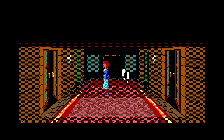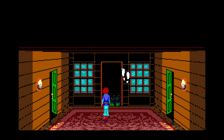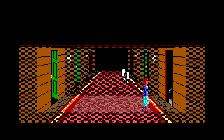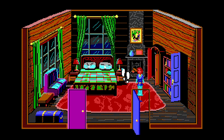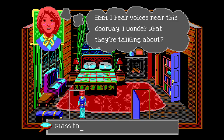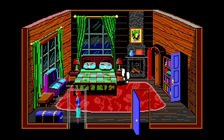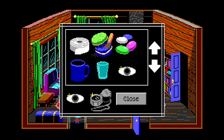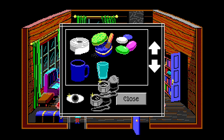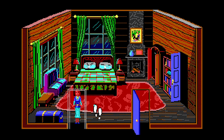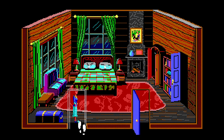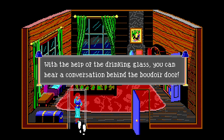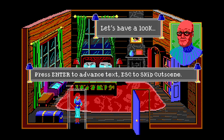You can hold a glass to the door and get some reverb or something - I believe! I keep going up and down the stairs, that is so frustrating. Go up the stairs, don't come back down. With the help of the drinking glass you can hear a conversation behind the boudoir door. This game is going to be impossible for me. Let's have a look.